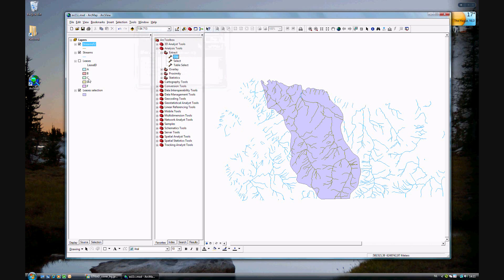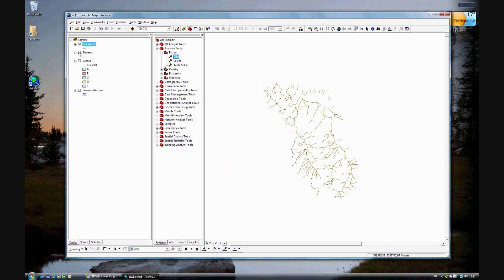Close and deactivate all of them except for streams F. As you see, we now have just the streams that are within the lease ID F.